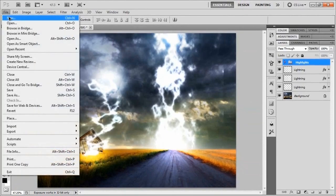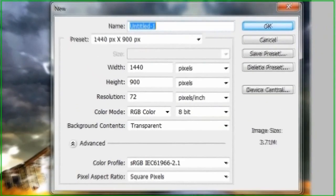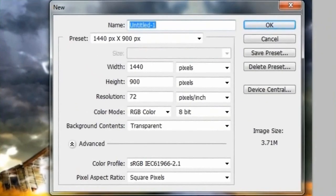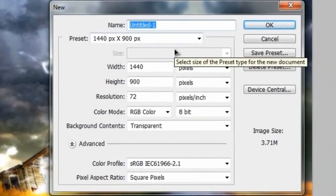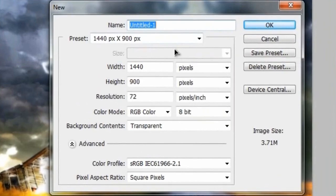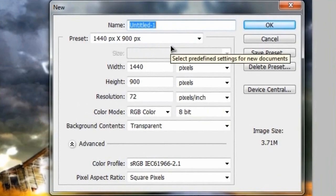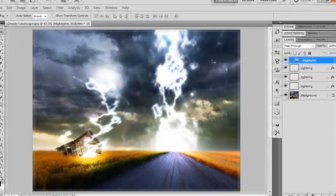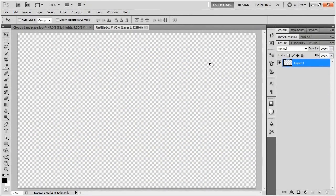We'll start off by making a new document — it doesn't exactly matter what document you're going to be using. This is just to work with the actual lightning bolt action, so whatever size you want to use is completely up to you. We're just going to be deleting this later anyway. I'm going to stick with 1440 by 900 just because it fits perfectly.